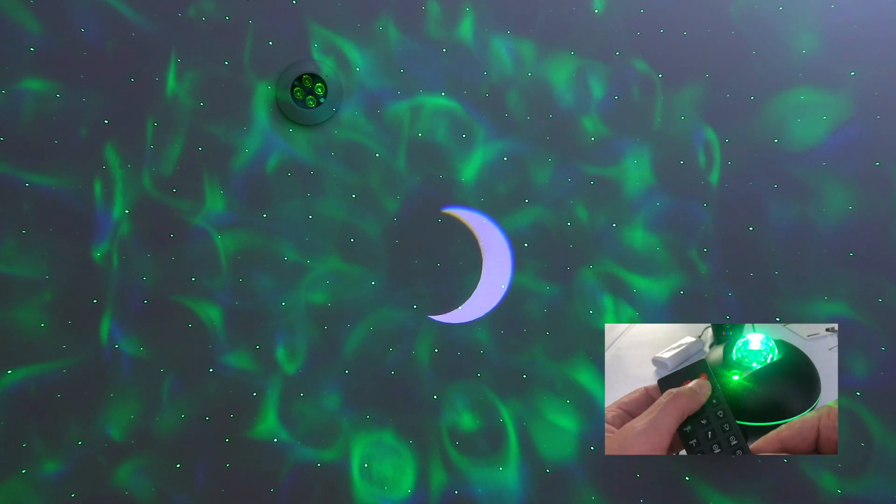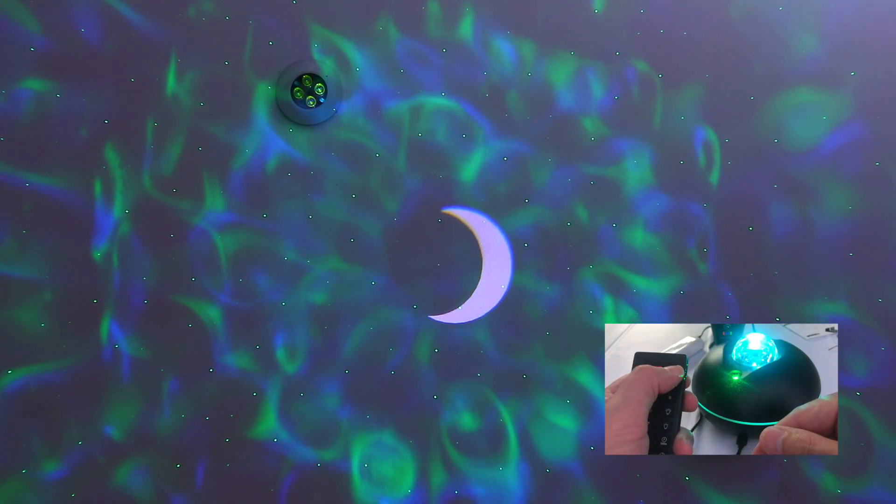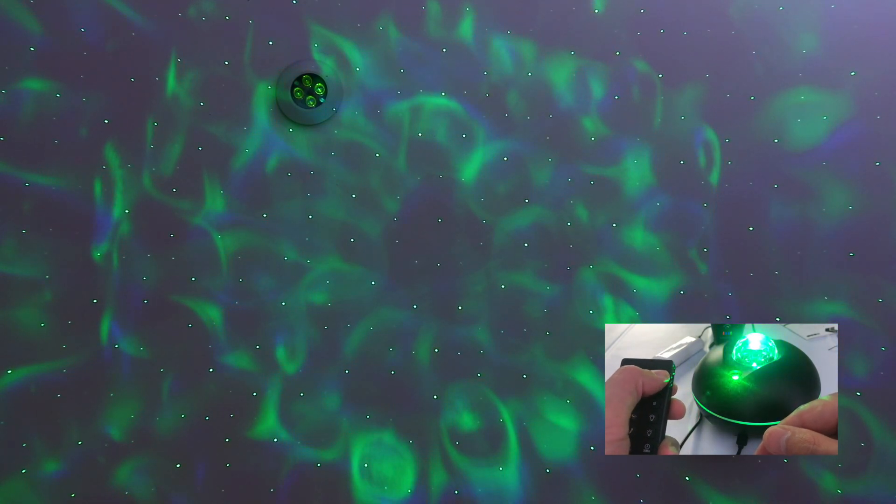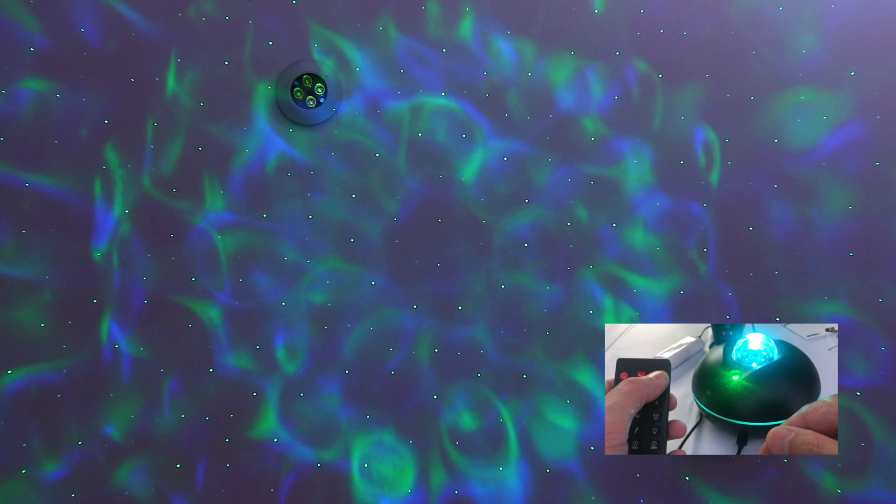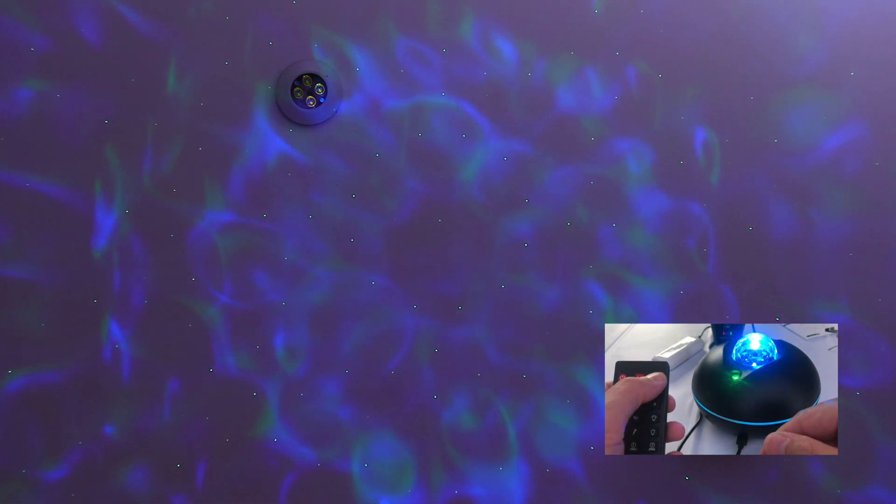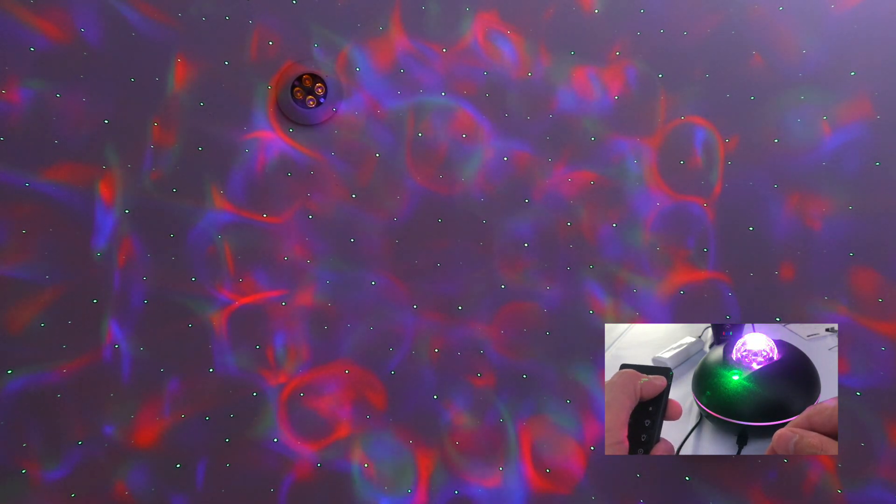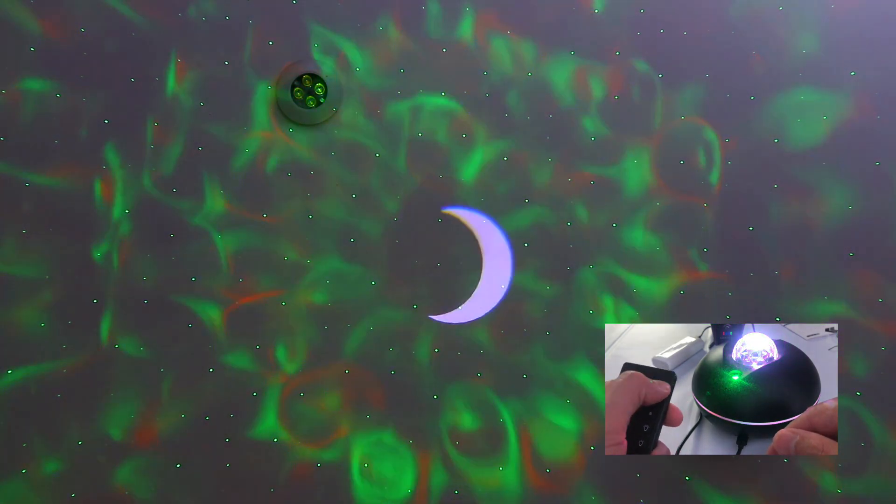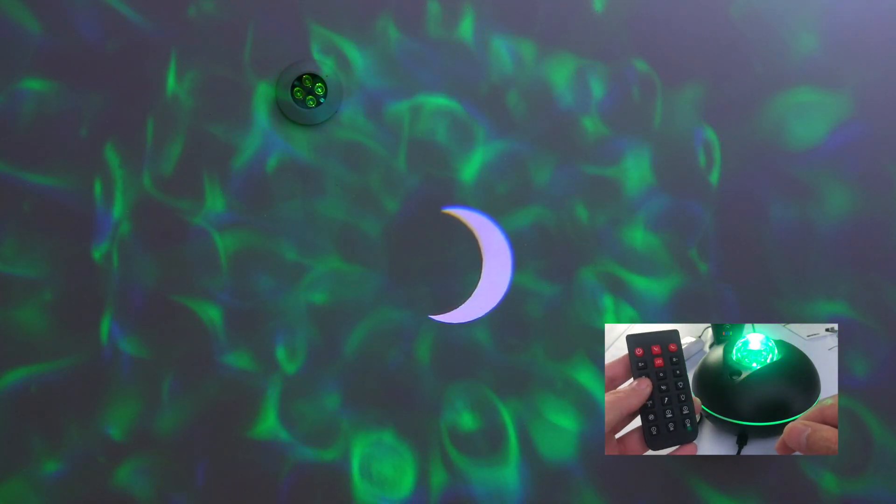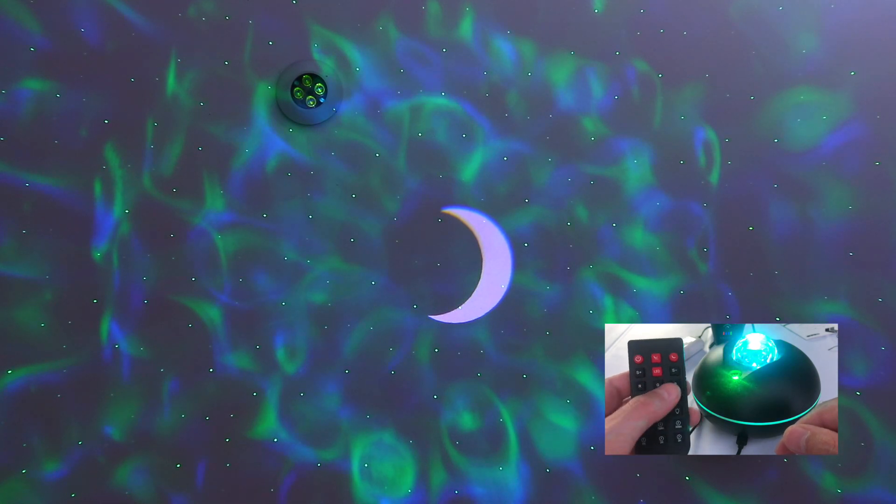Also, we have the dedicated button for the moon. So if you want to remove the moon, if you want only the sky and the lights, this is pretty dope. But we like the moon. So the moon is on, as you can see.